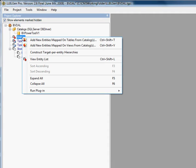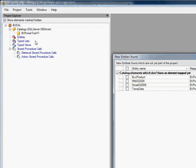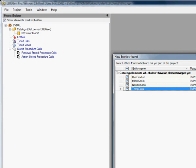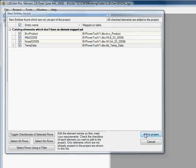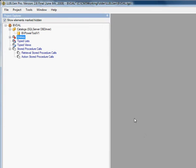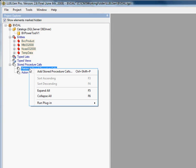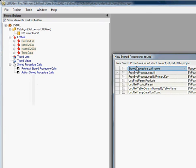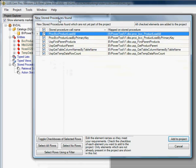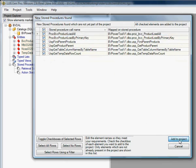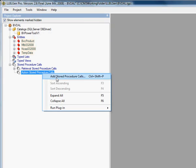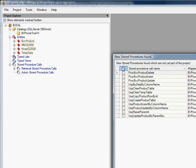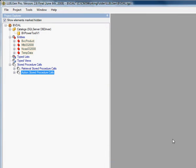The next thing we do is add entities to the project, which are basically the tables. We select Add to Project, and now all the tables are part of the project. We'll also add all of our stored procedures, both Action and Retrieval stored procedures. Add to Project, and that's it.